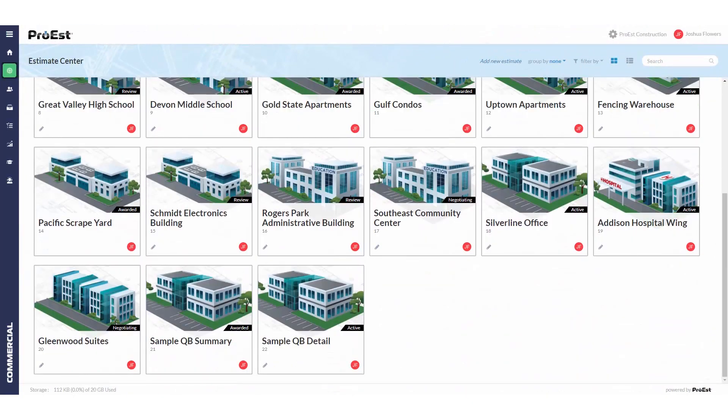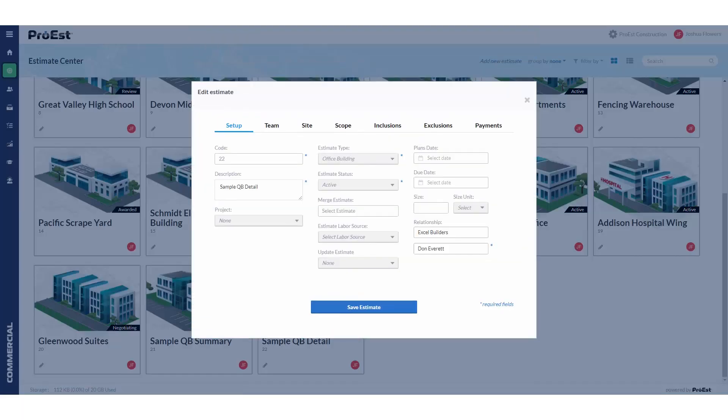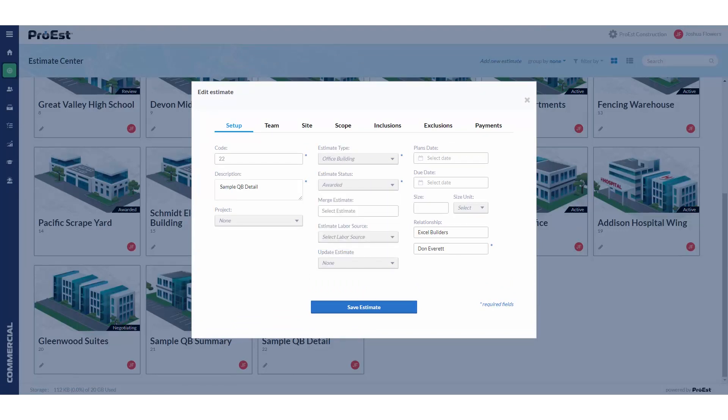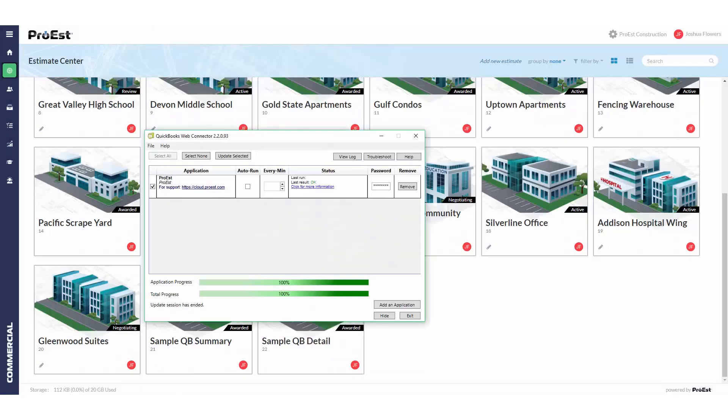Scroll down to the estimate we wish to send over, click on the setup again, change the estimate status from active to awarded. Make sure we have a relationship and contact filled in and that the estimate has all accounting codes assigned to it for the individual line items. Hit save. Again in the web connector, select ProEst and hit update selected.